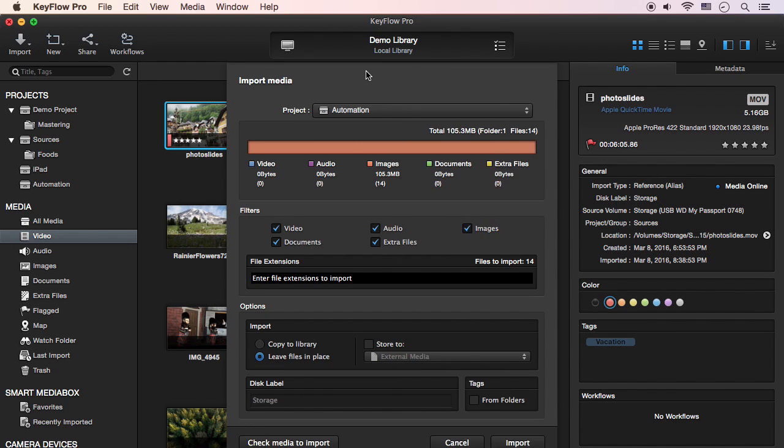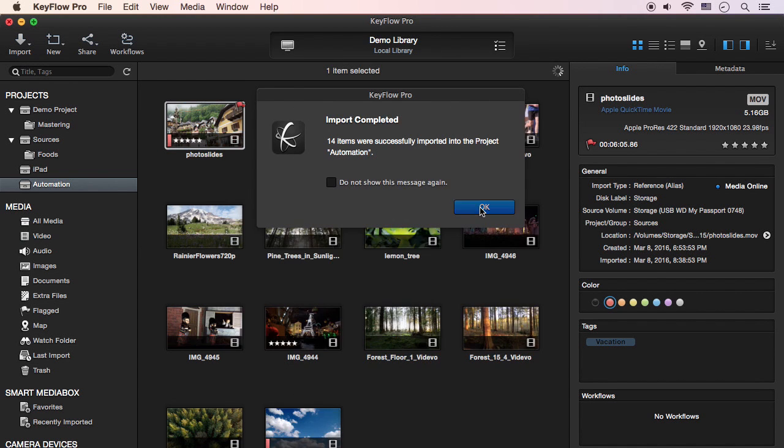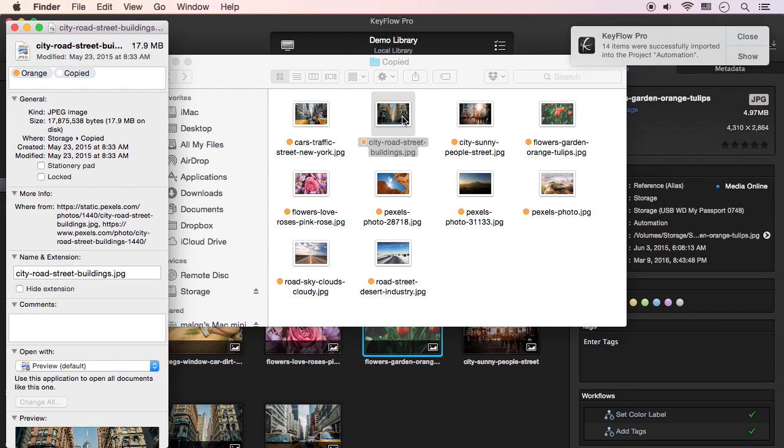From now on, the workflow will be performed automatically when importing media to the project. After the workflow is finished, as you can see, the media are copied to the storage and tagged automatically.